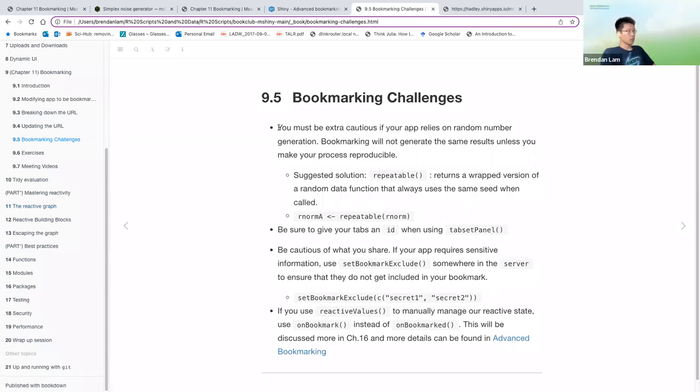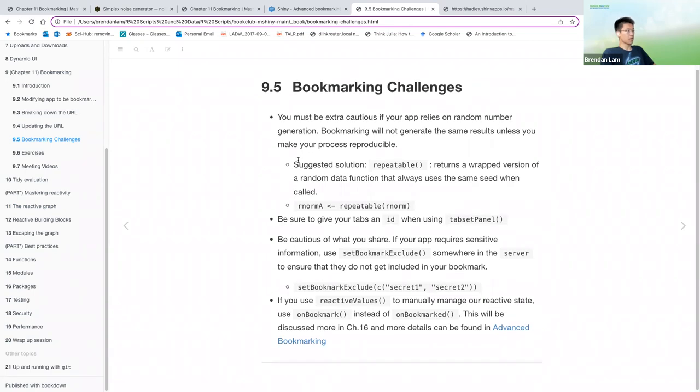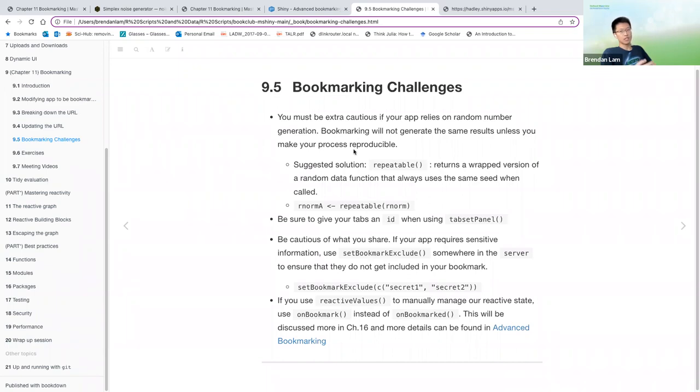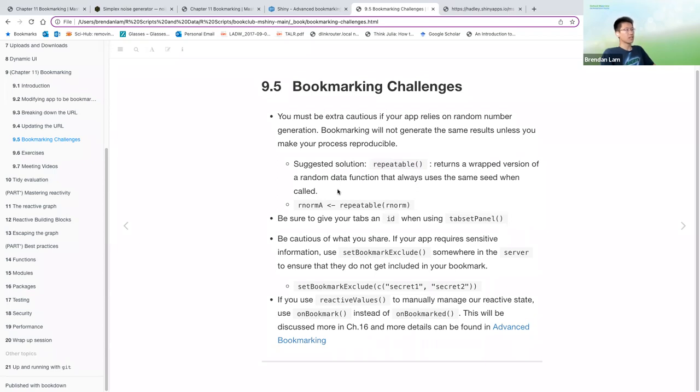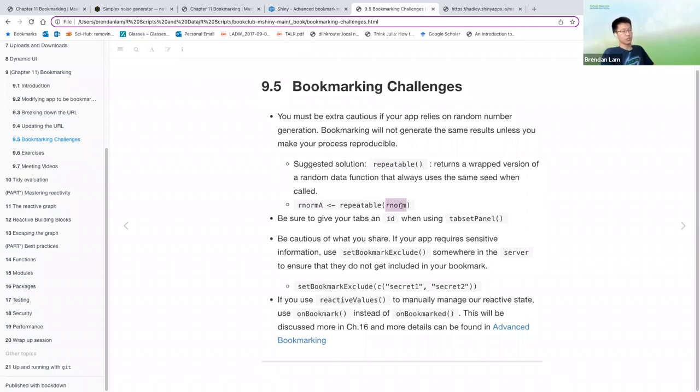So yeah, while Ryan searches for that in the background, we can talk a bit more about some bookmarking challenges or things you have to think about when creating these bookmarks. So you have to be extra cautious if your app relies on random number generation. Bookmarking will not generate the same results unless you make your process reproducible. So you have to make sure that it sets some sort of seed. The suggested solution is to use the repeatable function, which comes from the shiny library.